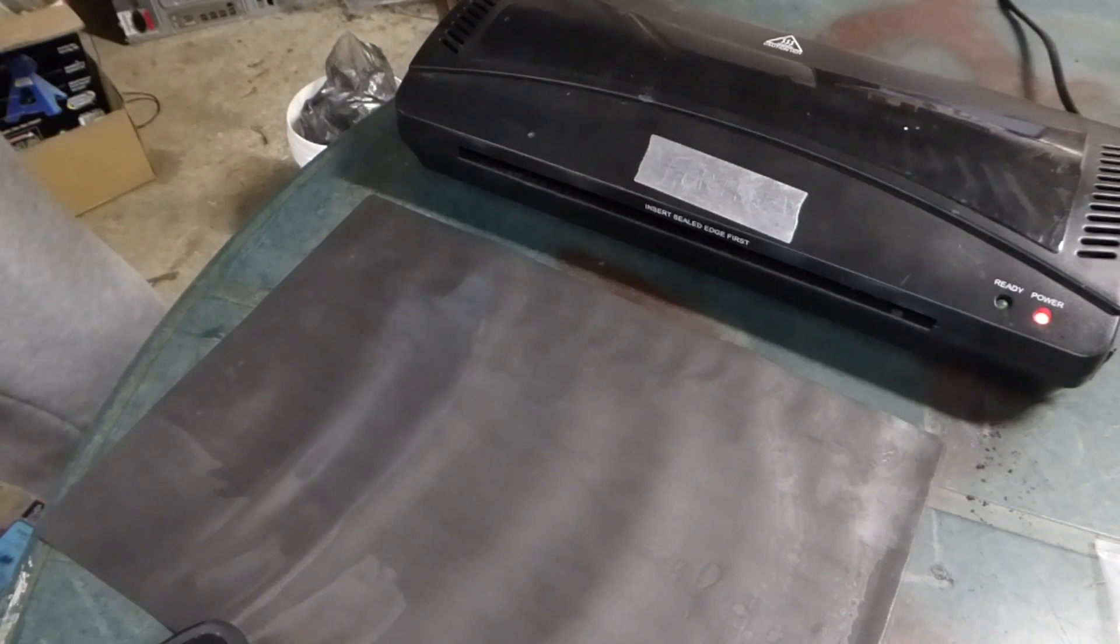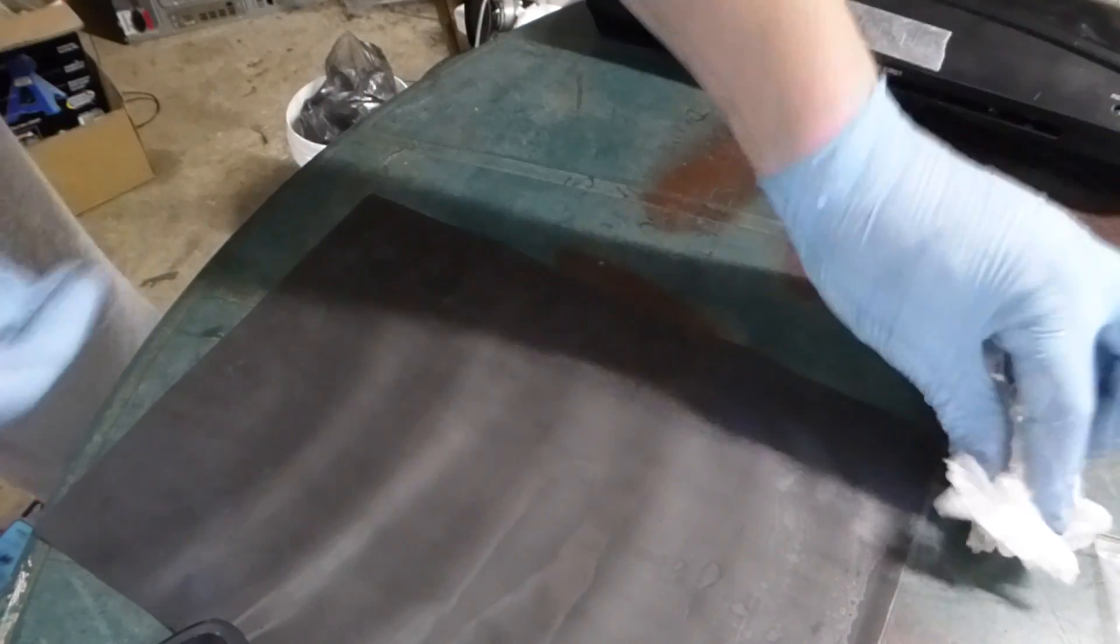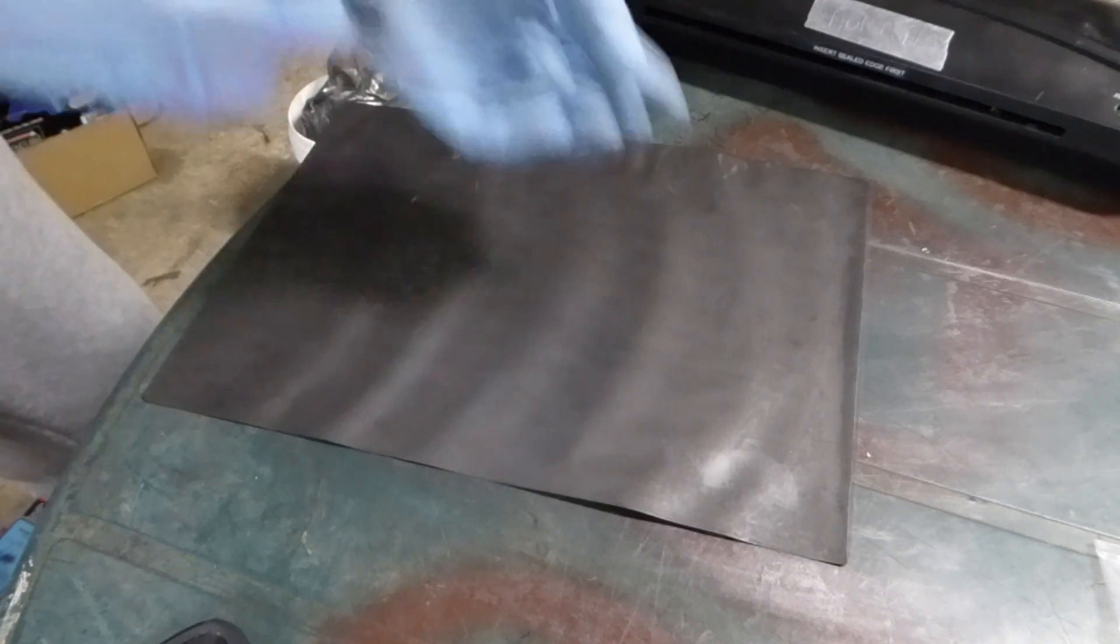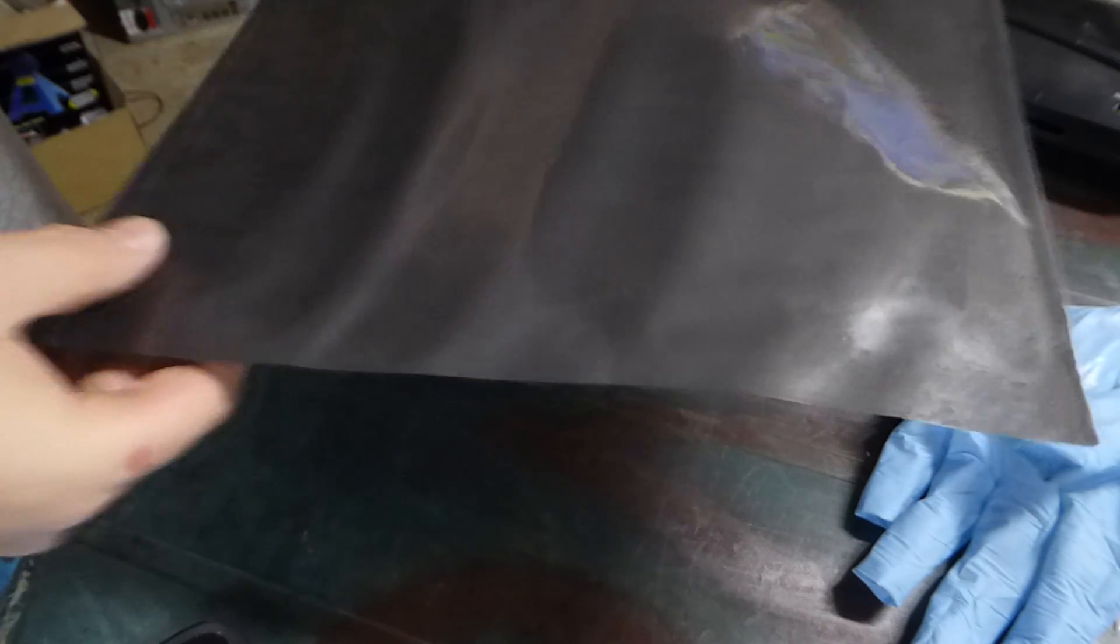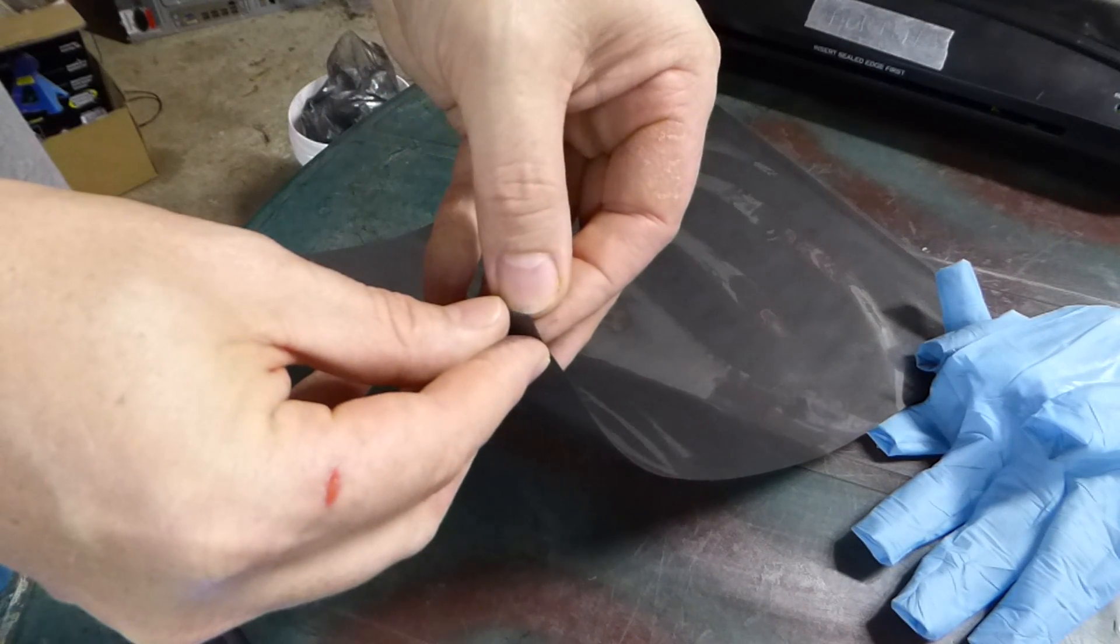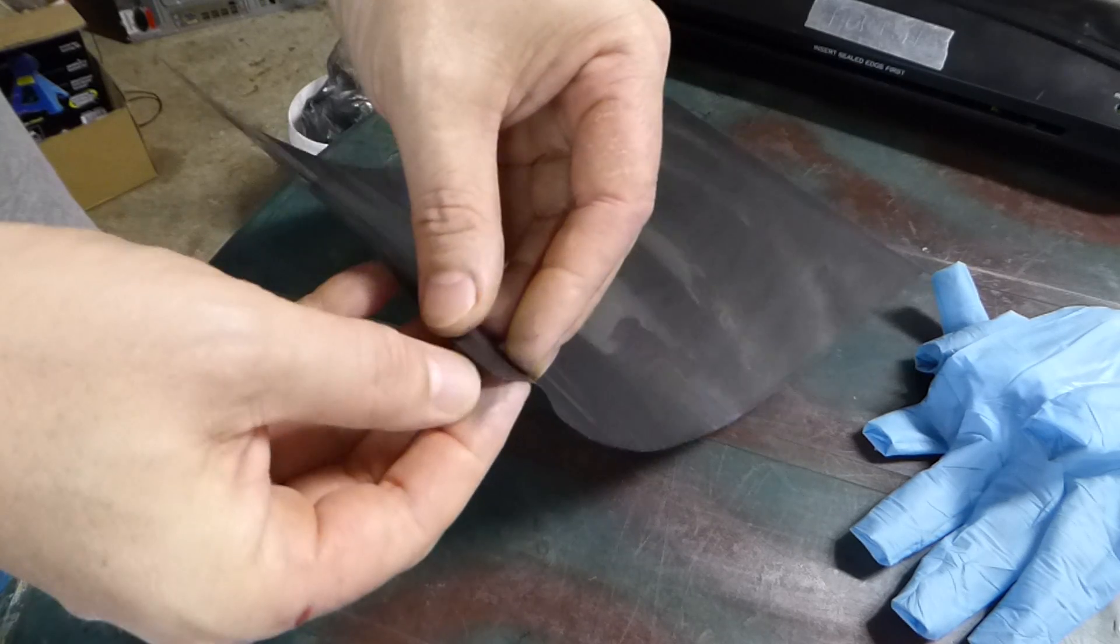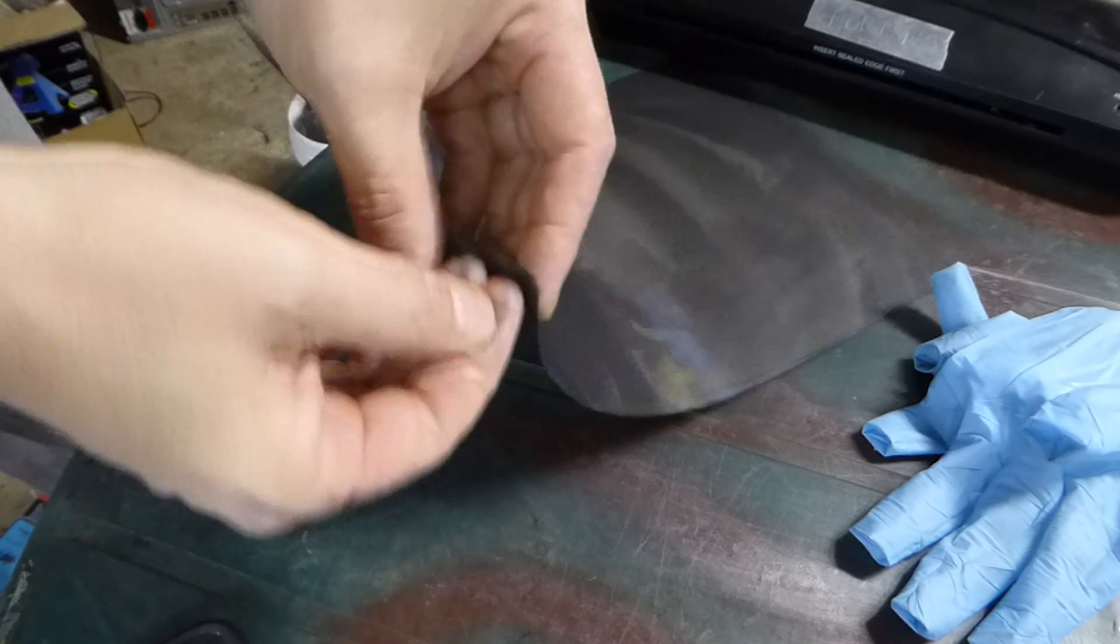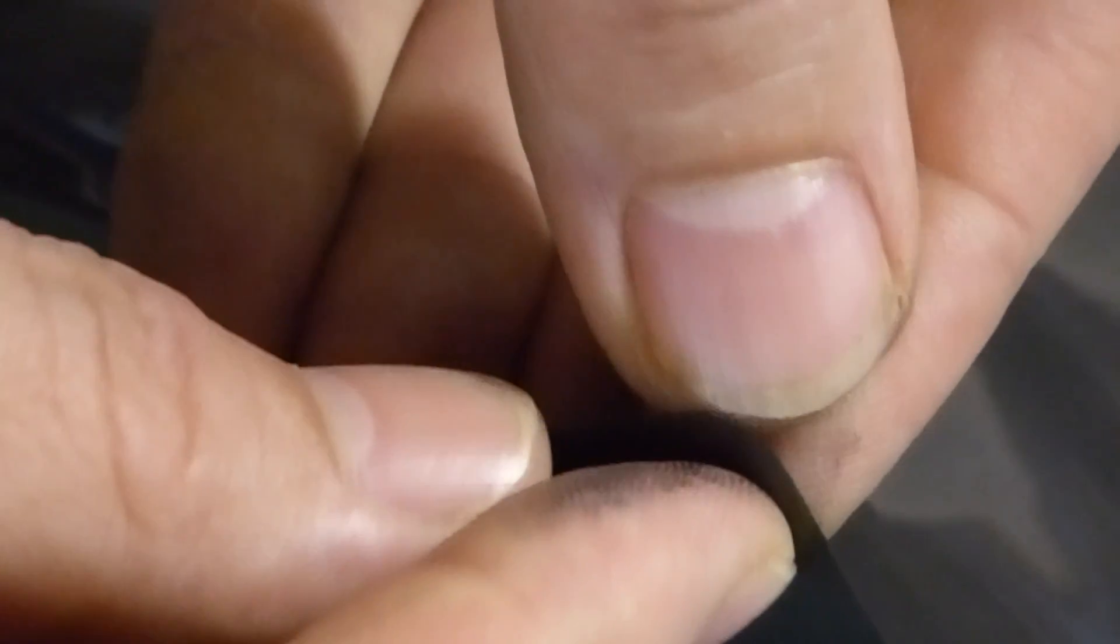Now we're going to try and peel that open. Looks like we've got a bubble in there. Here we go. This is worse than trying to peel a sticker. Perseverance will open up. Got it.